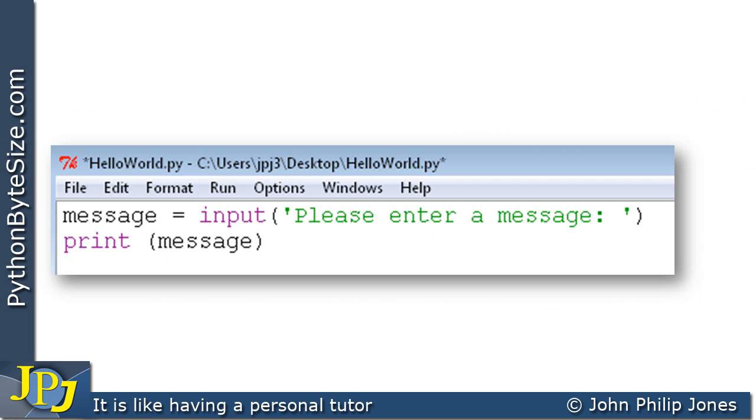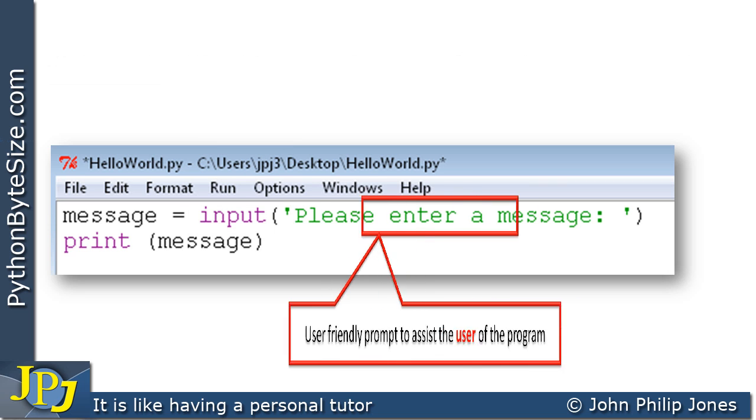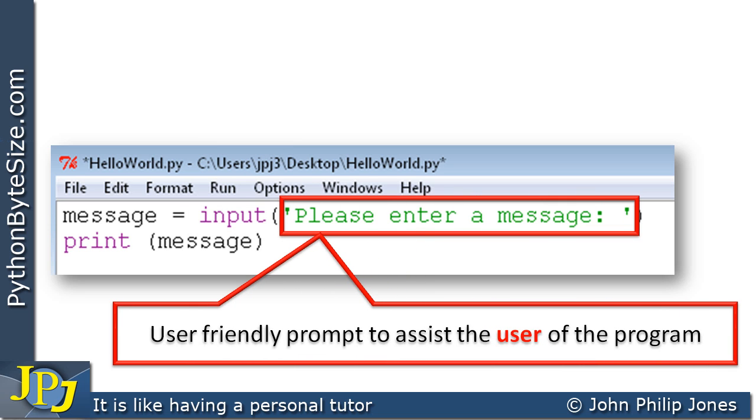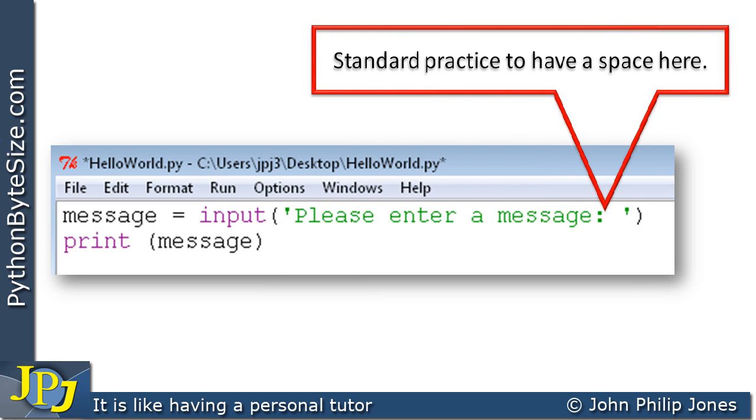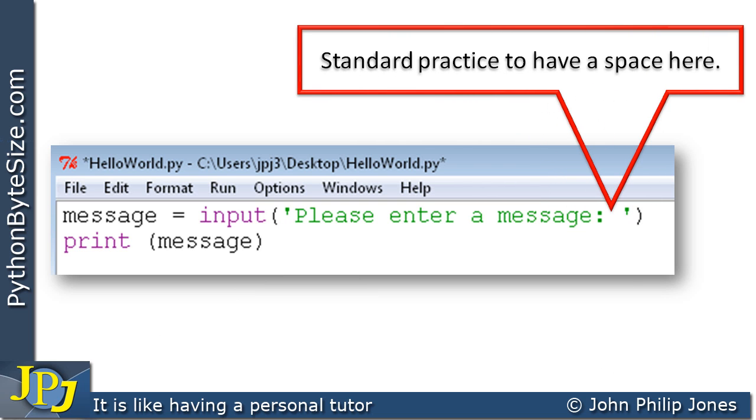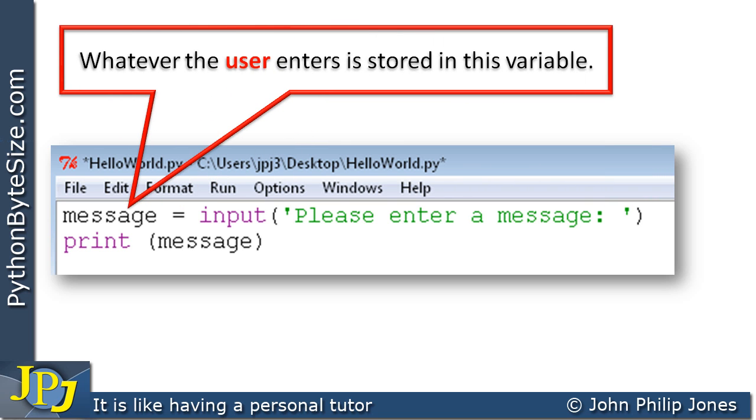Let's have a look at the program. This allows the programmer to specify that the user is to enter data at the keyboard. This is a user friendly prompt to assist the user of the program. If this wasn't here, the user would see effectively a blank screen and be wondering what they should be doing next. So this gives them a prompt. It's standard practice to have a space here. If we didn't have a space here, then whatever the user entered would be rammed right up against the user friendly prompt.